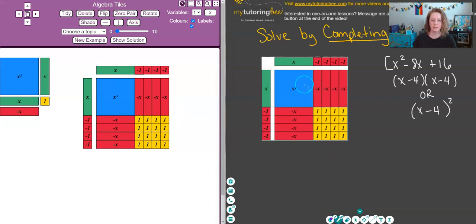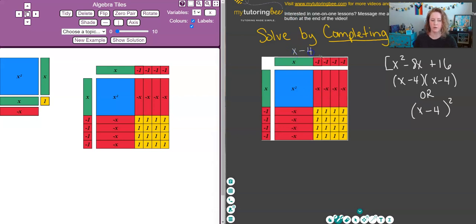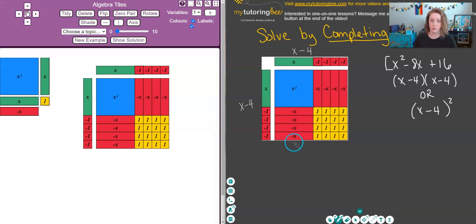I've pasted this into my whiteboard area so I can write on it. Along the top and sides we have an x and four negative ones, which can be written as x minus 4. The same is true on the side: x minus 4. We arranged it evenly across the top and down the side, so we get x minus 4 times x minus 4, or simplified, x minus 4 squared.